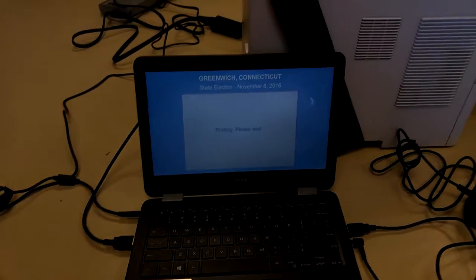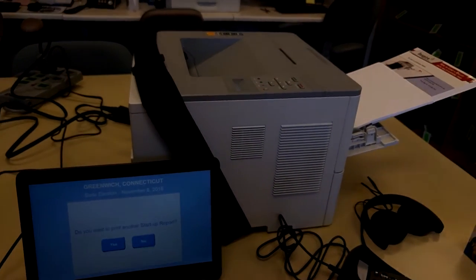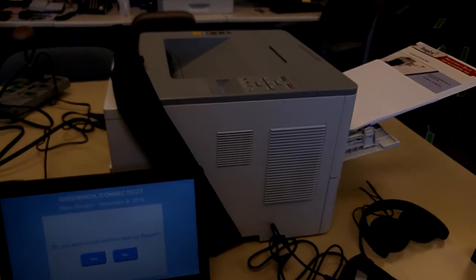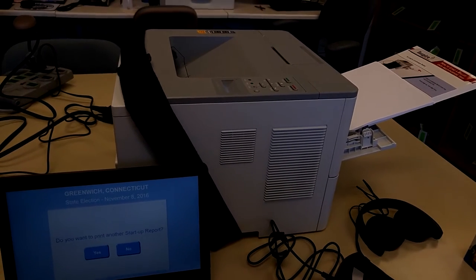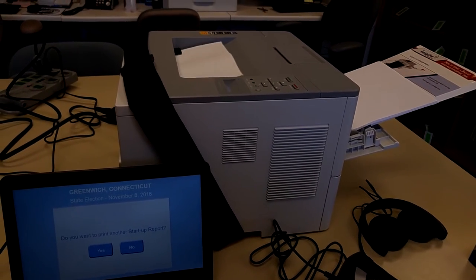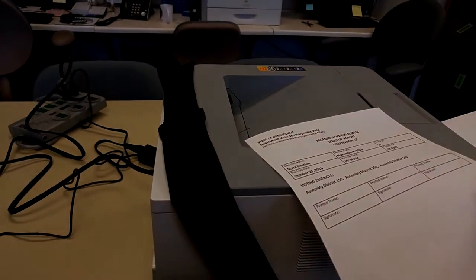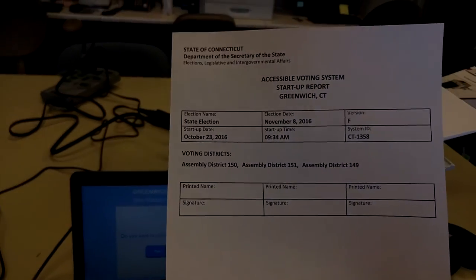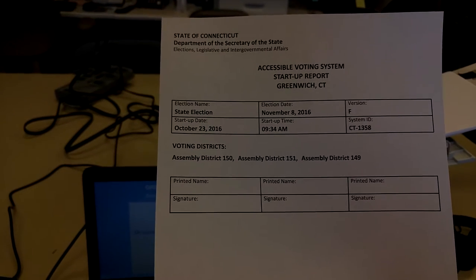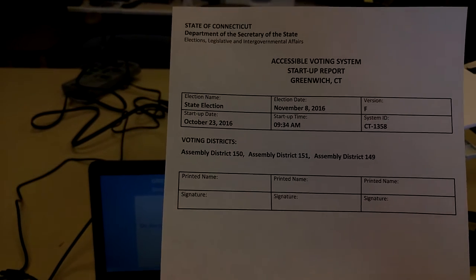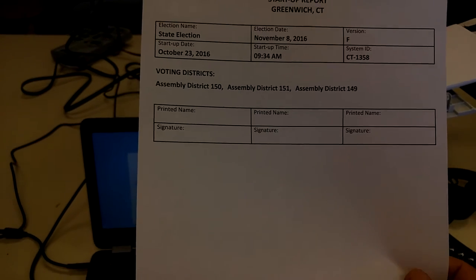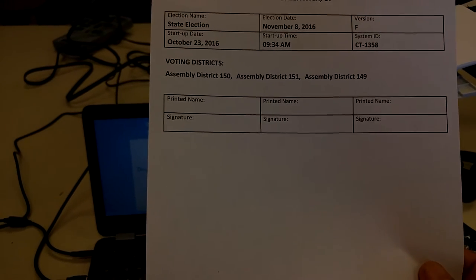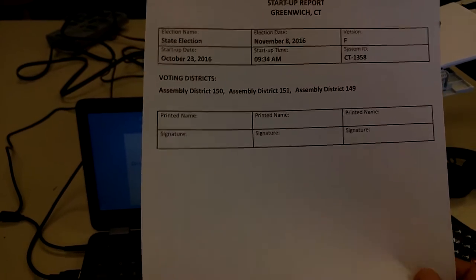At this point, the printer, even if the printer has fallen asleep, it will automatically wake up and it will print the test. So the test page looks like this. It shows the date of your printout, in this case 9:34 on October 23rd. And we would like to have the person who set the machine up and the moderator sign this document.